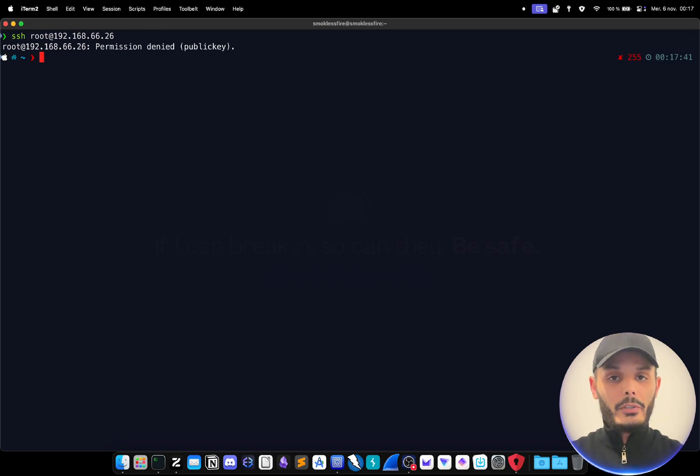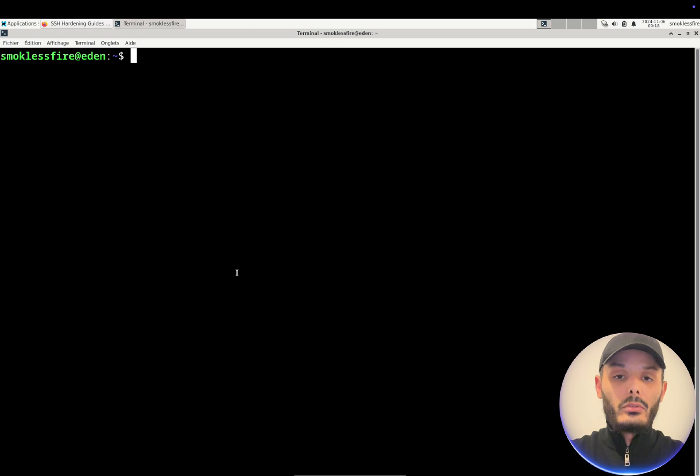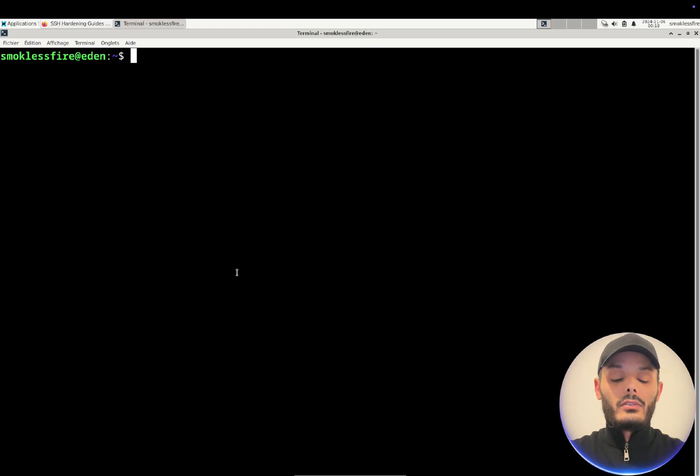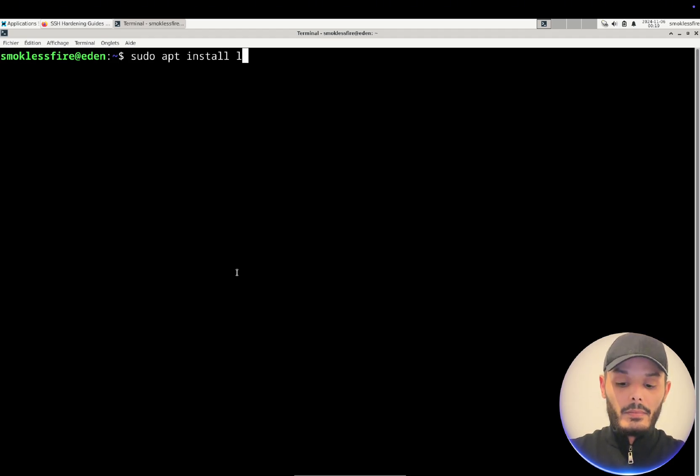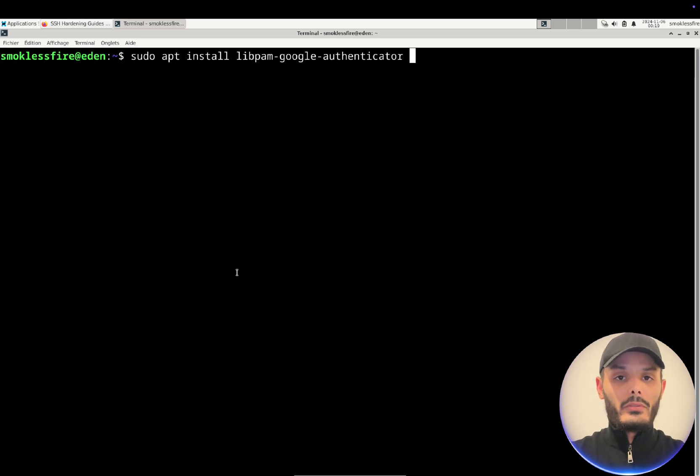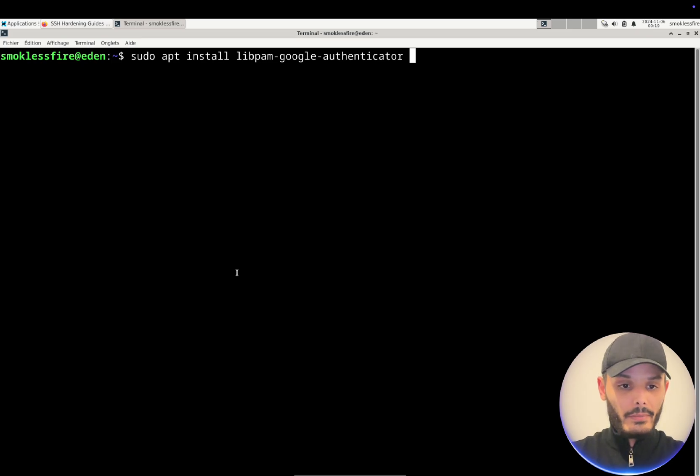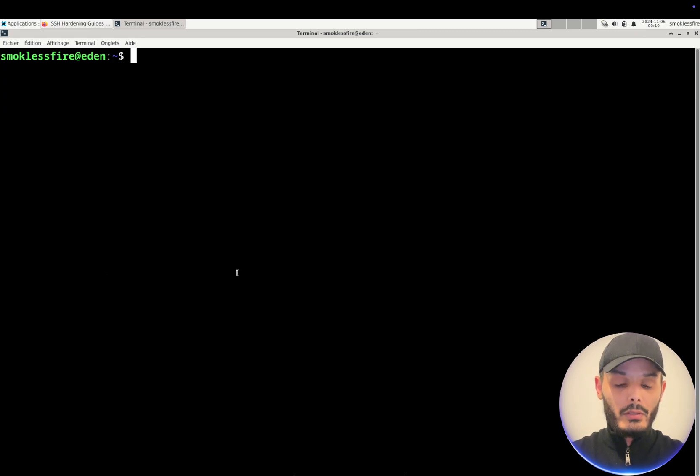And now one last step to make it really secure would be to install an MFA, multi-factor authentication. It will add another layer of security to your SSH server. So to do so we will install Google Authenticator. It's open source, not like it's developed by Google but it's open source. And when it is installed we will just run it.